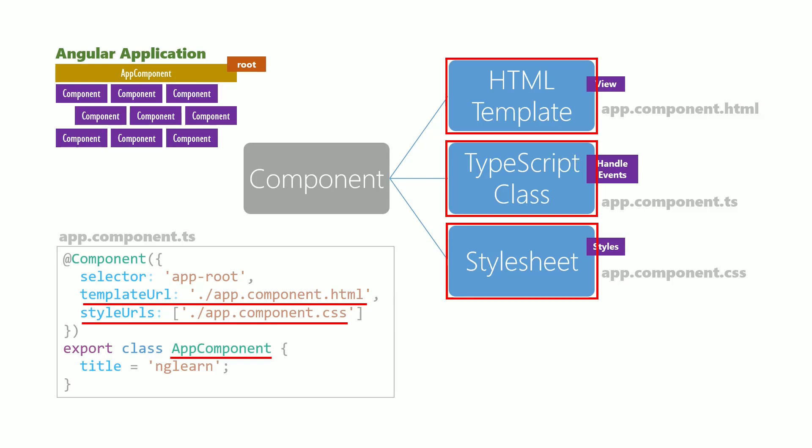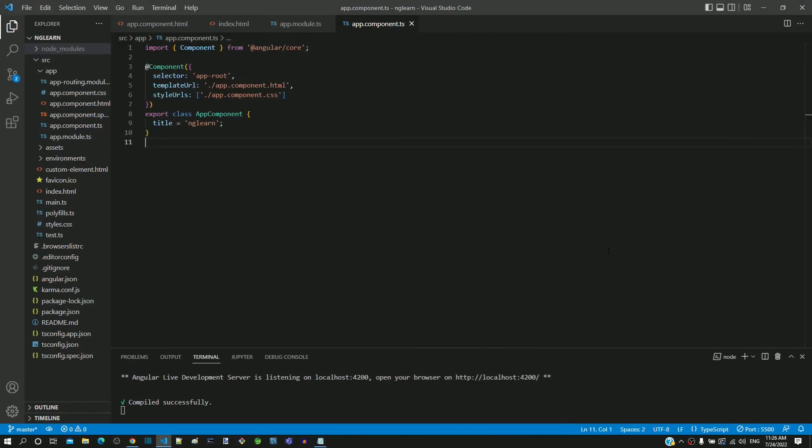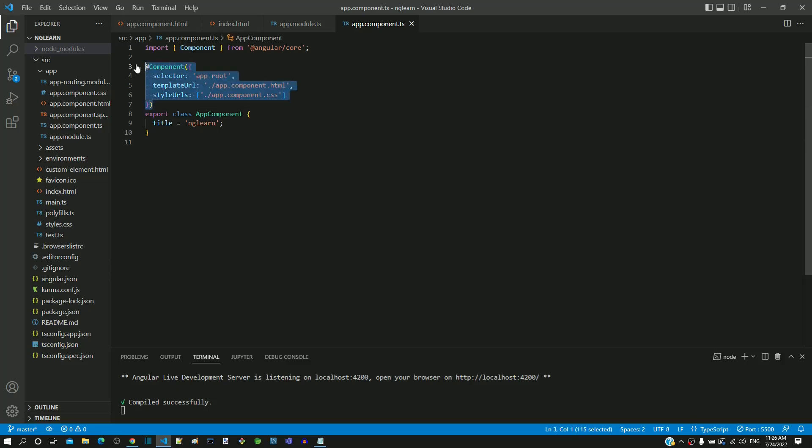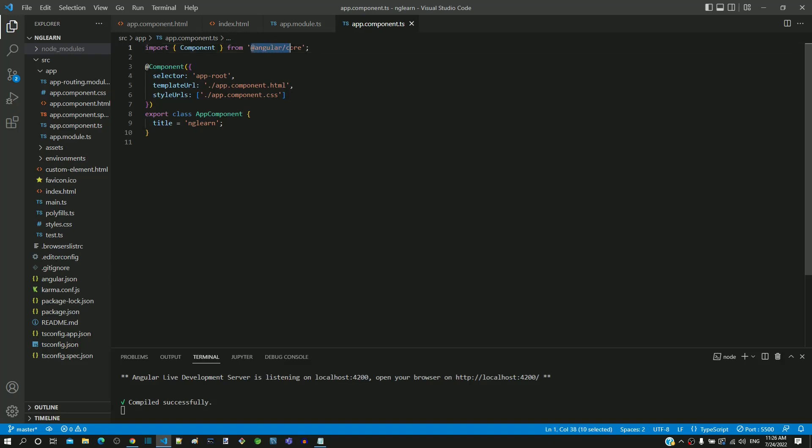Now, let us look into app.component.ts in Visual Studio Code. The component decorator class is part of the Angular built-in library. We can see that this is imported from @angular/core.